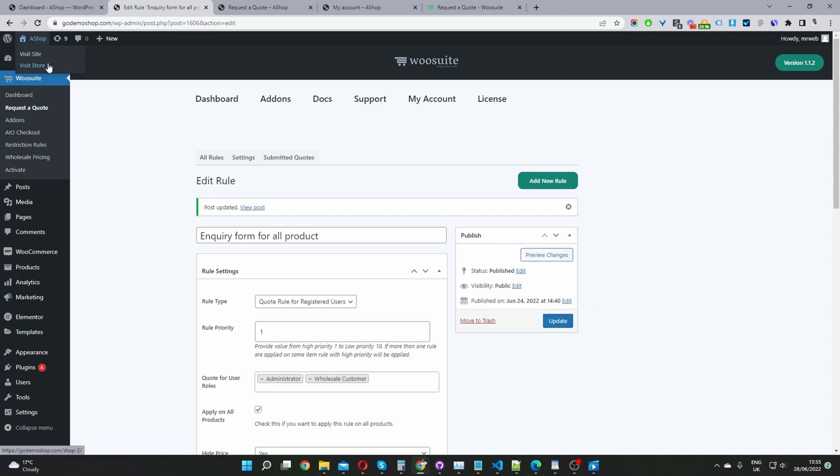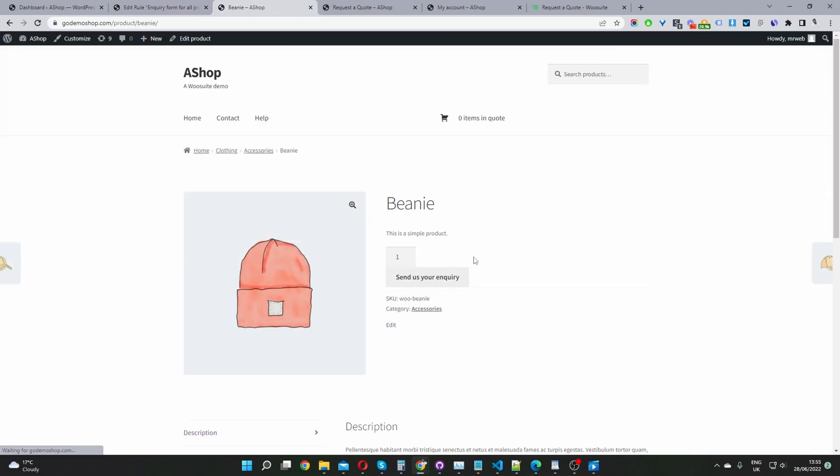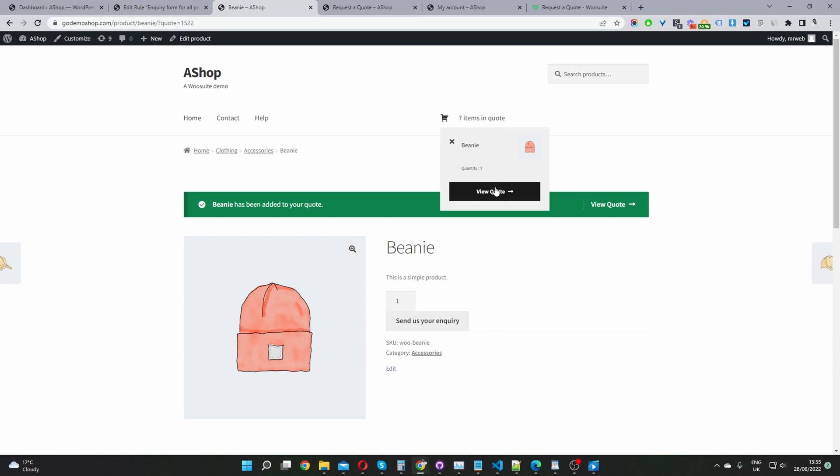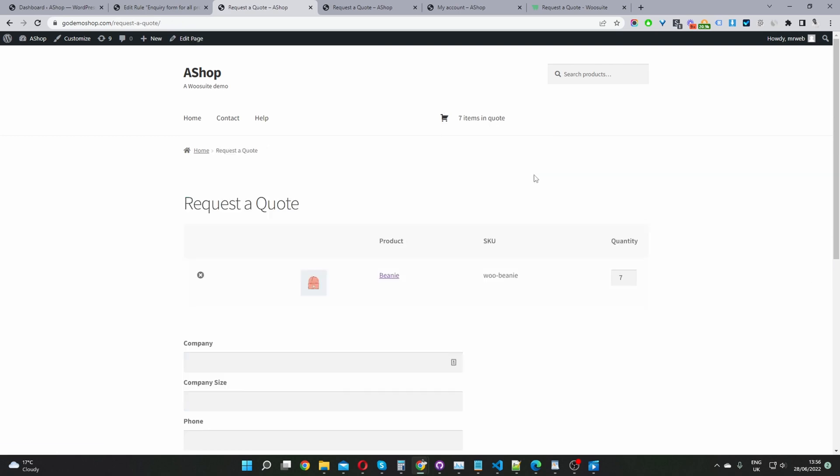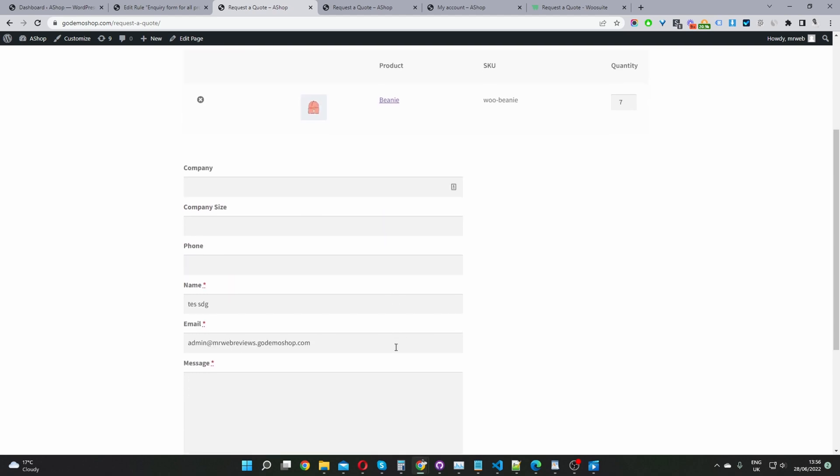So now when we navigate to our shop page, we can see this product inquiry button here. It's the same on a product page as well. So we can enter in the quantity we're interested in, and then just go ahead and hit send us your quote, and it will automatically add it to our quote basket here. Let's view our quote basket. And now I'm going to show you how to add some custom fields to your quote basket.